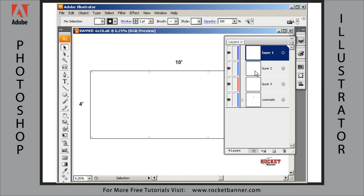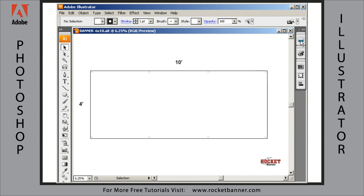It'll load four palettes for you, one of which is a comments layer which has the size of the banner displayed and your grommet locations. You can turn that on or off, and then you're ready to go.